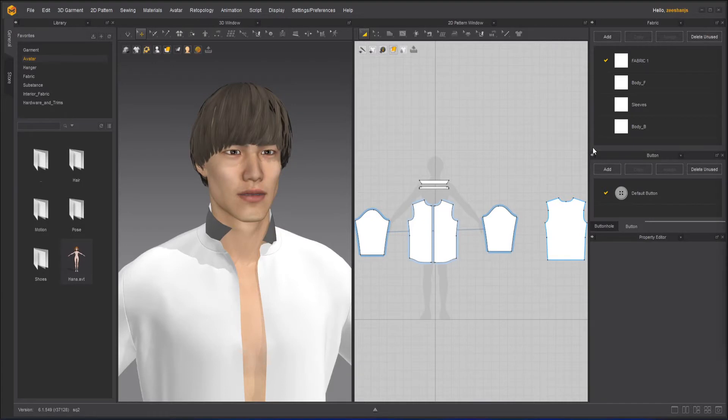Hello everyone. This is Ashansha and welcome to Z Interactive and today's Marvelous Designer course.